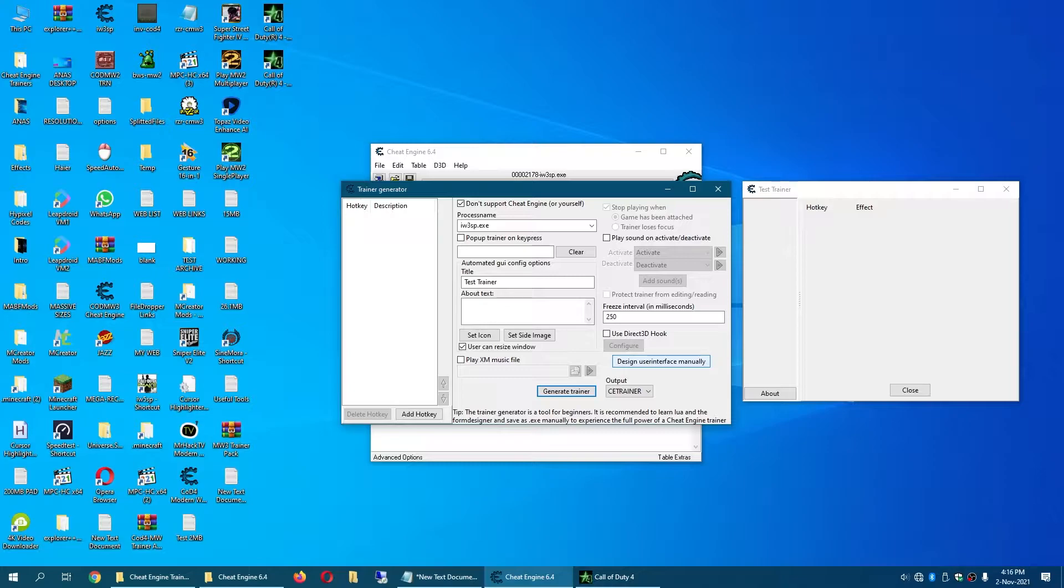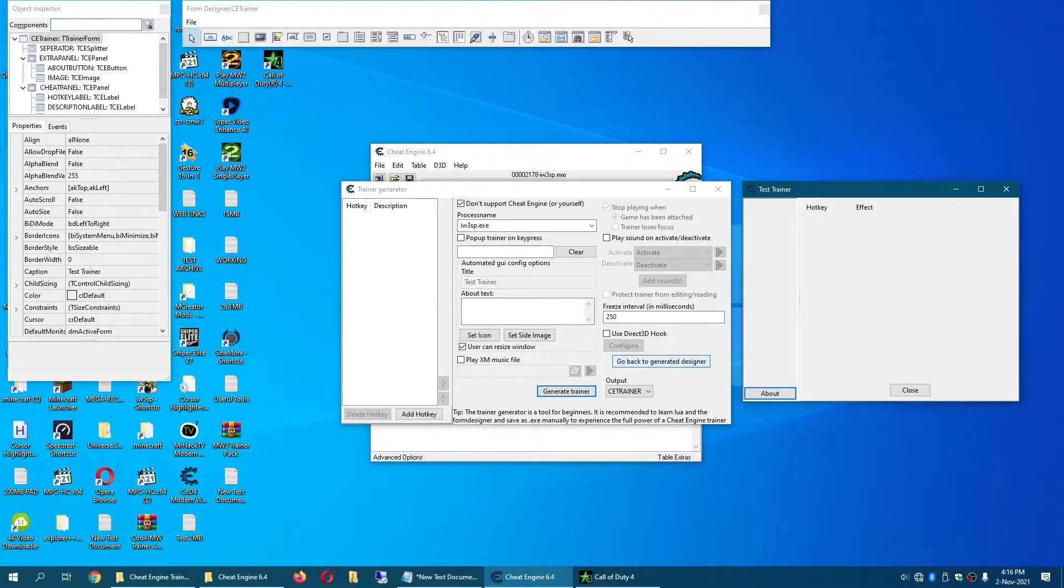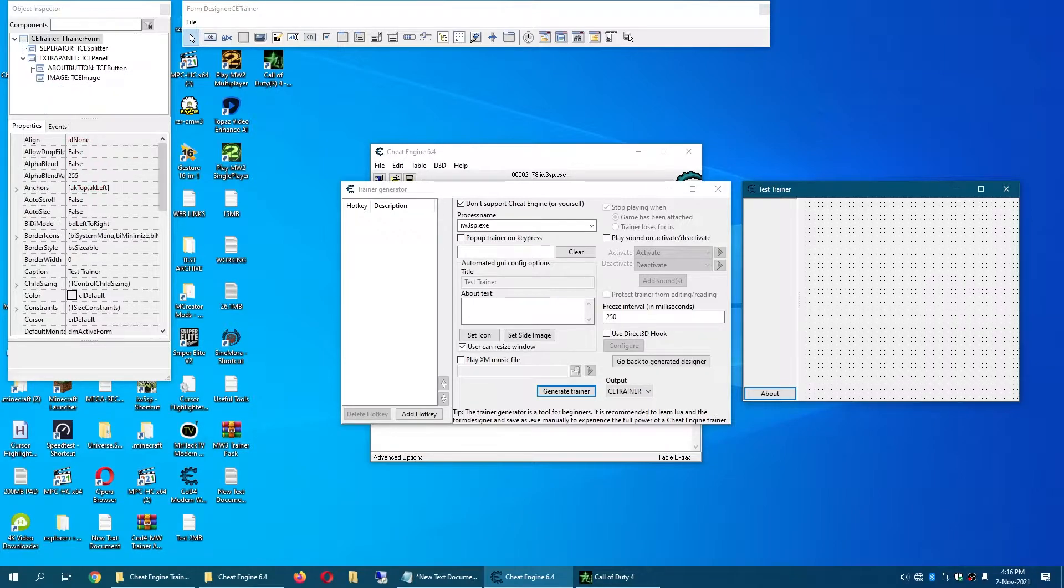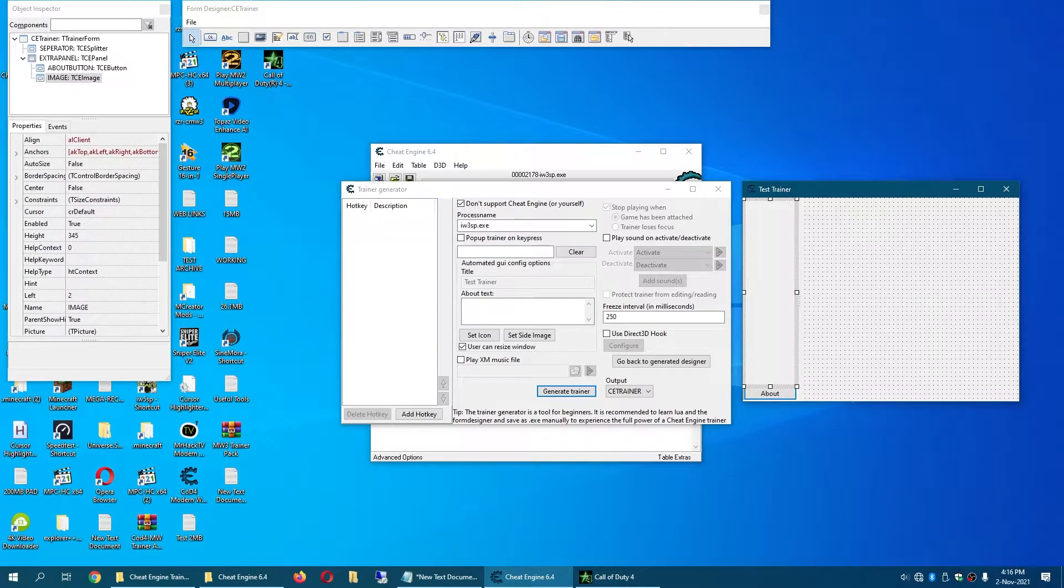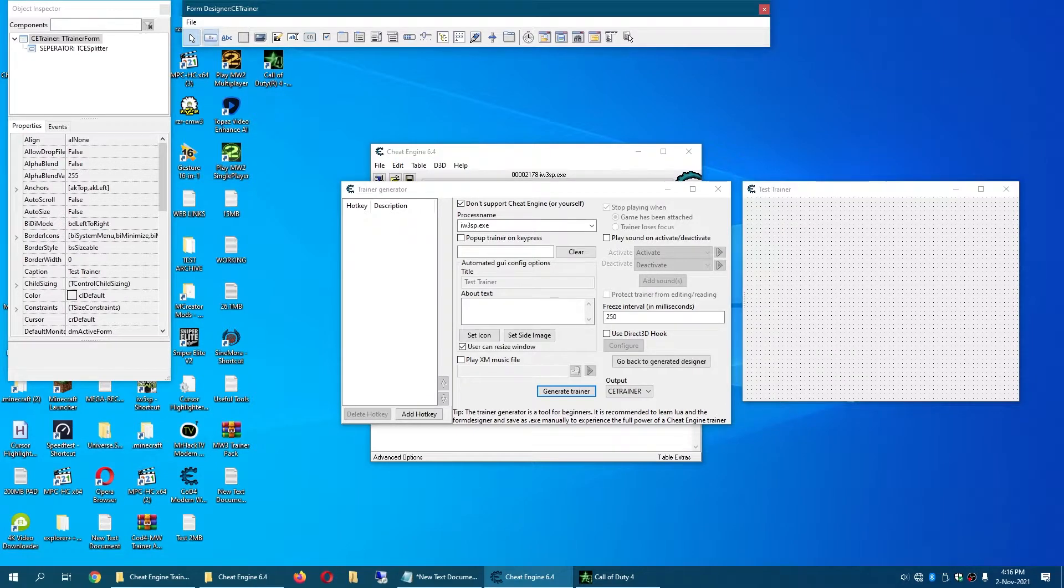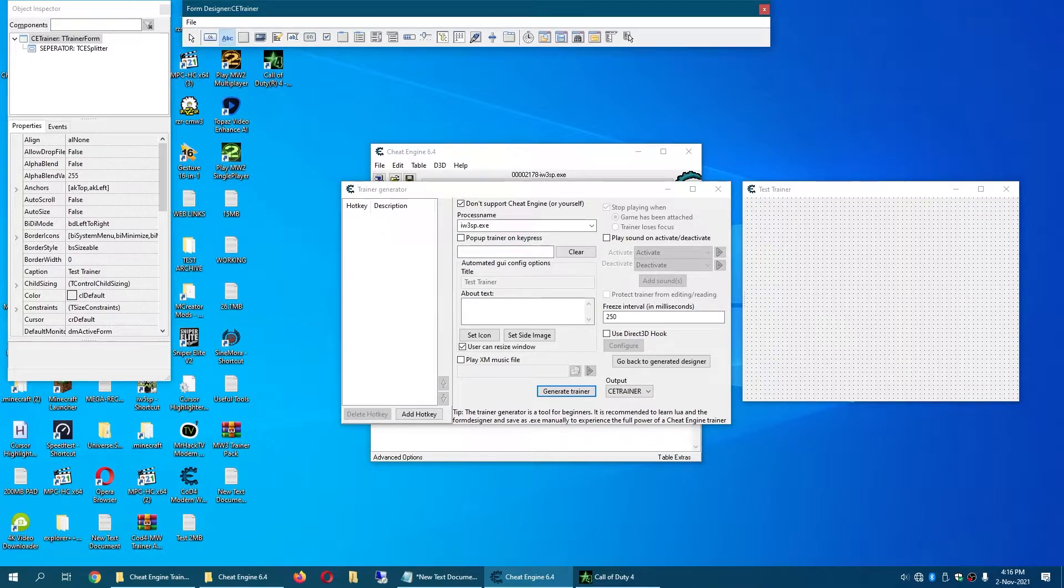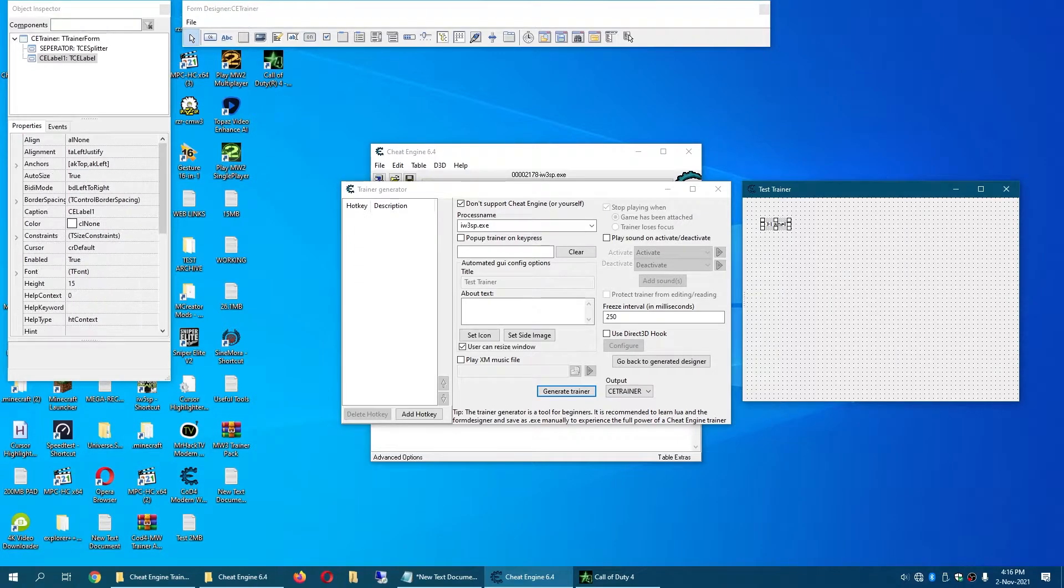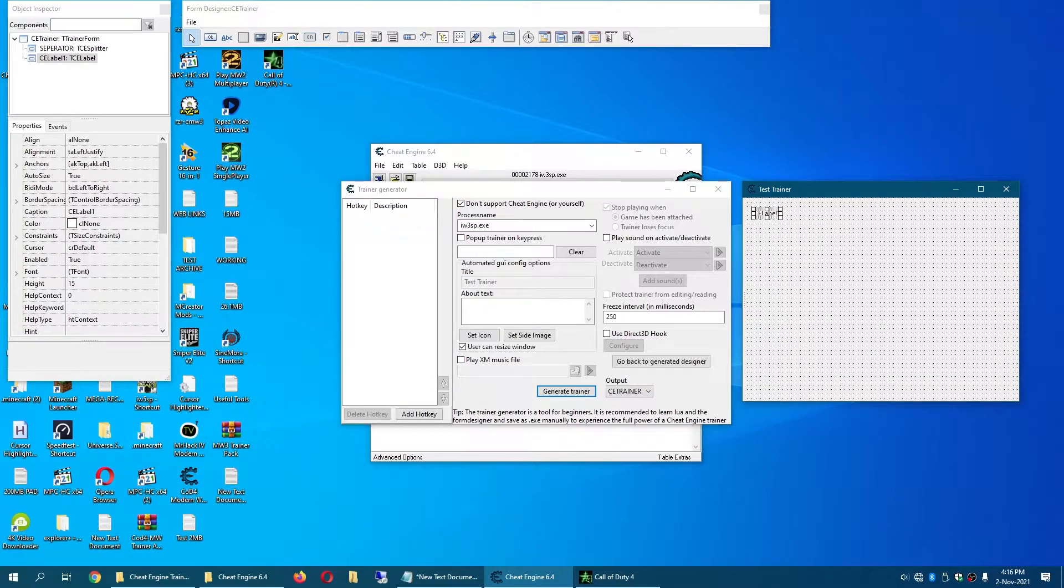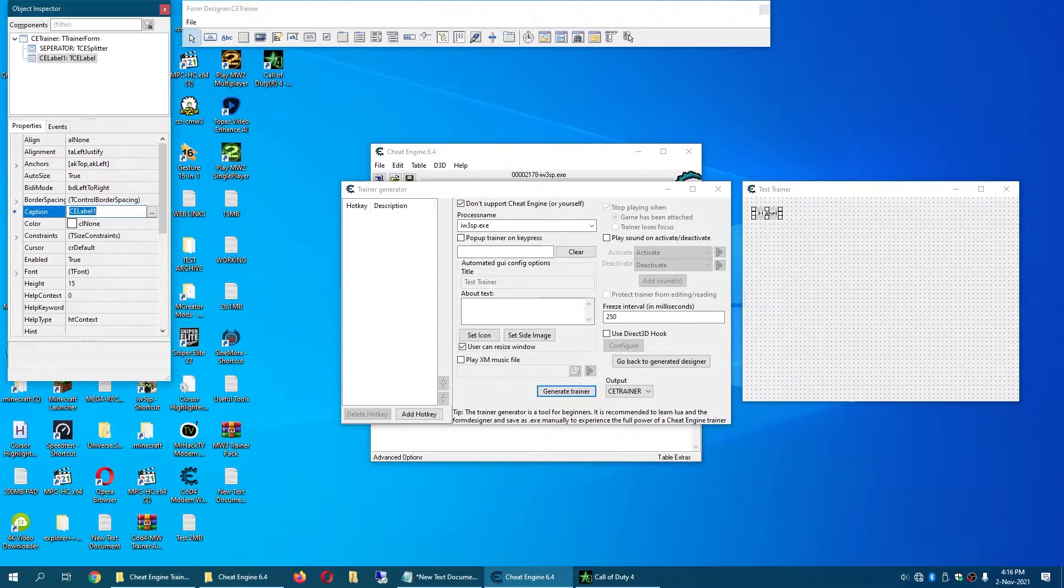Go to Design User Interface Manually and I personally would delete all of these and we will start adding buttons. But first I'm gonna add some text. Note you can't resize text because apparently Cheat Engine doesn't have that.